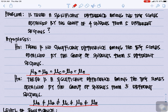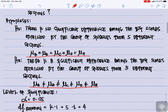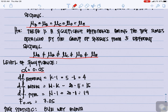For our hypothesis, the null hypothesis is: there is no significant difference among the test scores obtained by the group of students from five different sections. It can also be expressed as μA = μB = μC = μD = μE. For the alternate hypothesis HA: there is a significant difference among the test scores, expressed as μA ≠ μB ≠ μC ≠ μD ≠ μE.